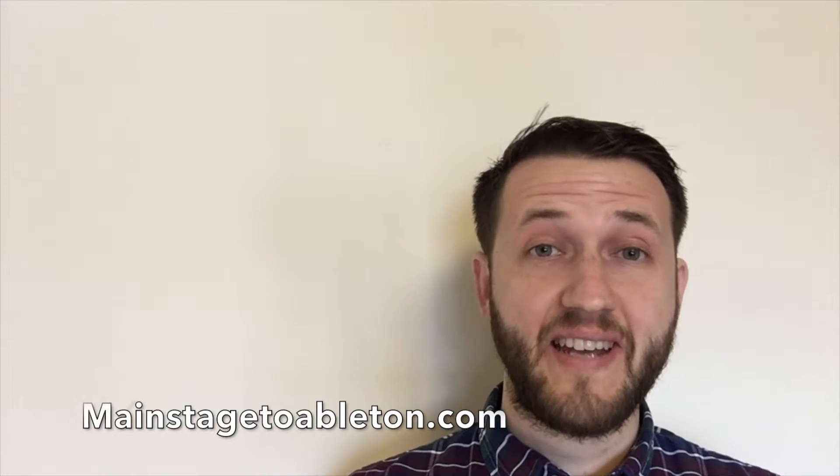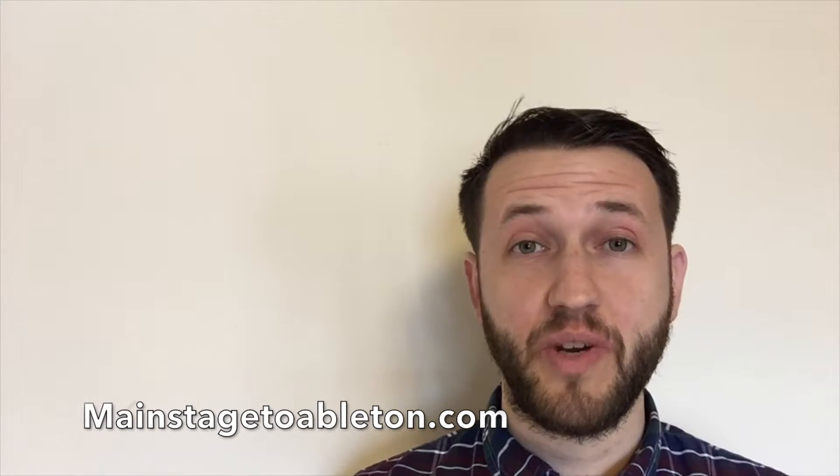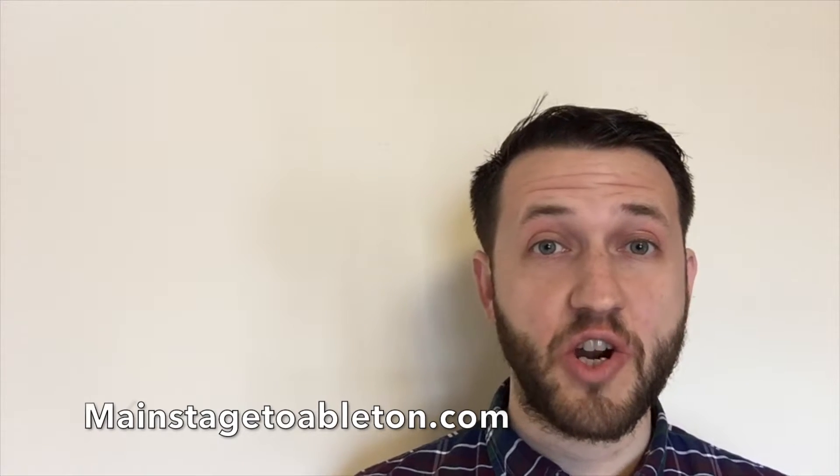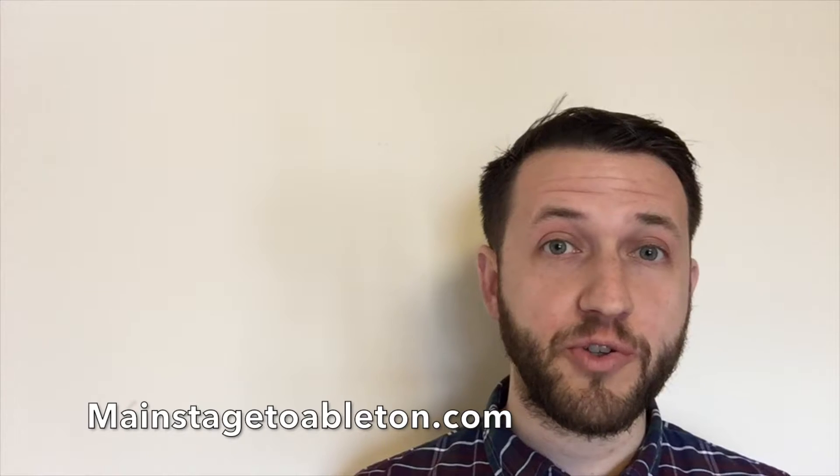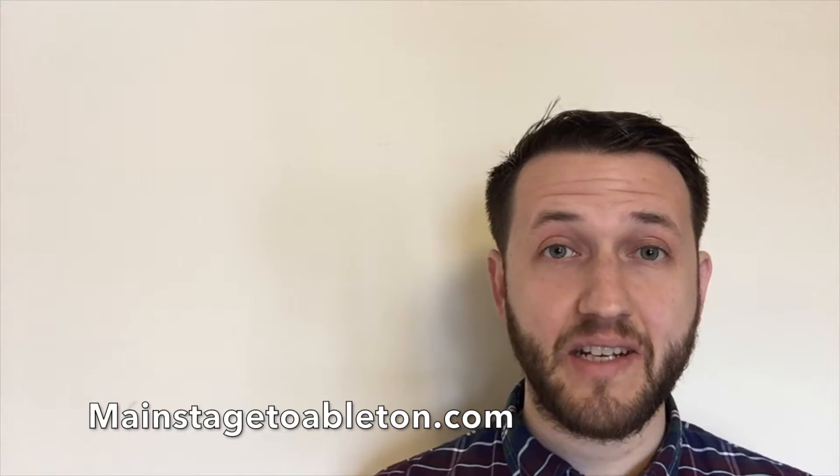Brett Pontecorvo here at MainStageToAbleton.com. If you've been playing in any type of a live situation, chances are you've had to set up a keyboard split, and maybe you're very comfortable doing that in MainStage.